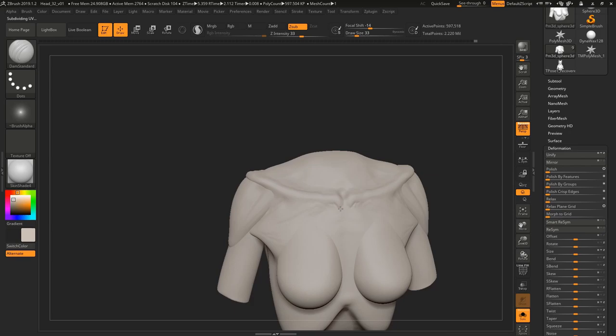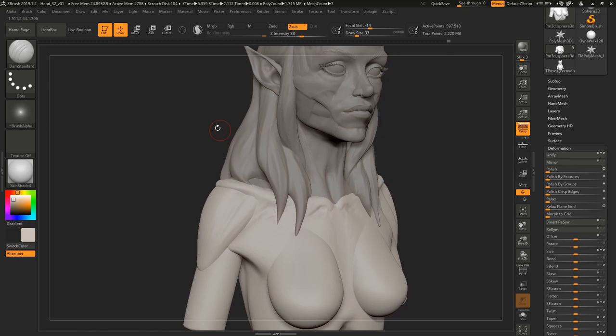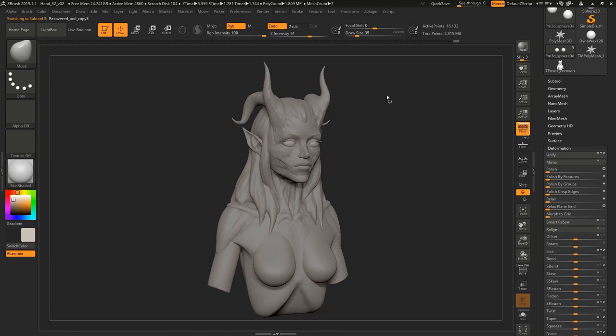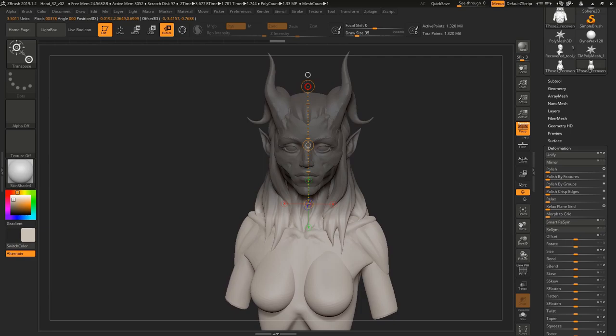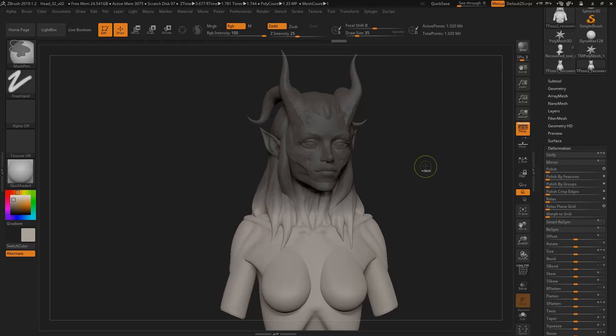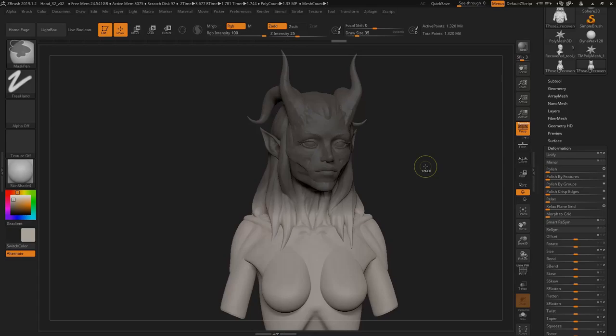And yeah, I think that brings it to an end. And I hope you liked the end result of the Demon Princess. If you're interested in the rendering process, I made a tutorial about that on my channel already and that you can check out. And if you have any questions, feel free to leave them down in the comments. I try to read every comment and answer as much as I can. And yeah, I hope you enjoyed it and I will see you in the next video. Bye.